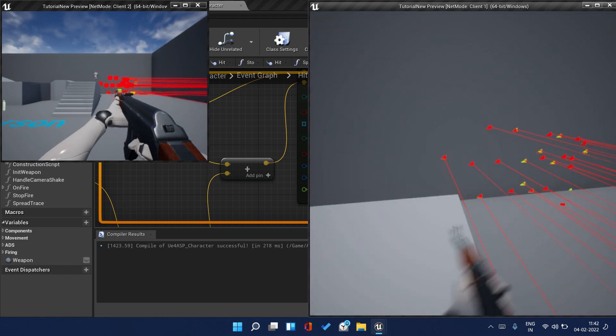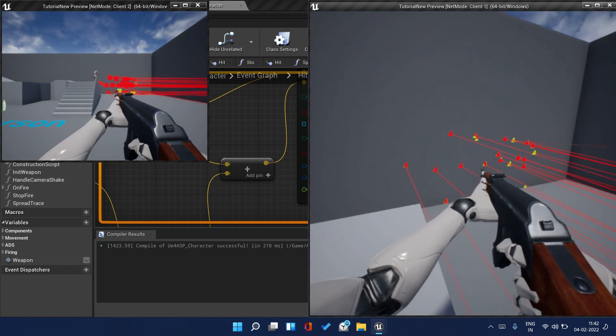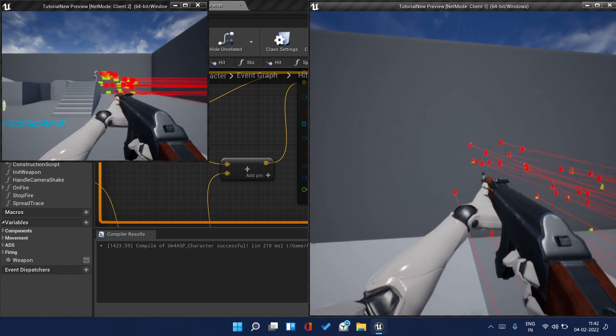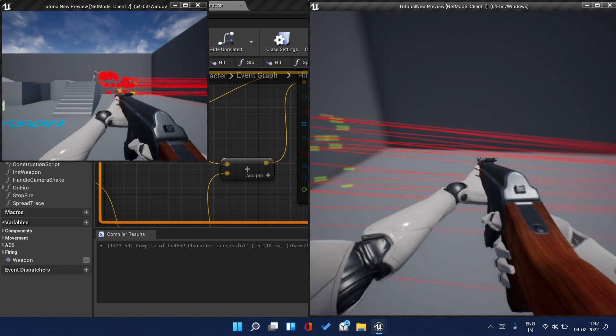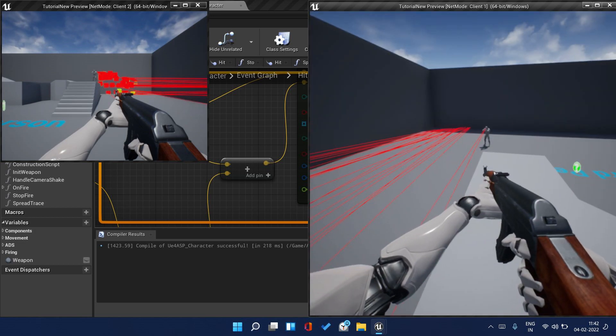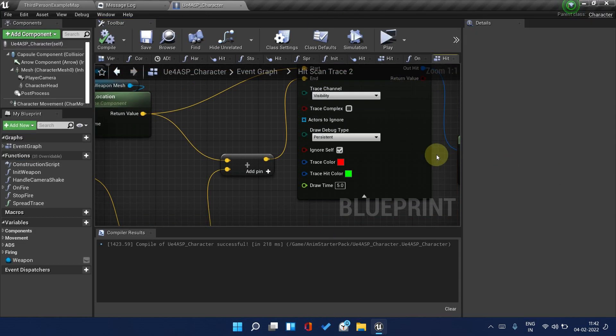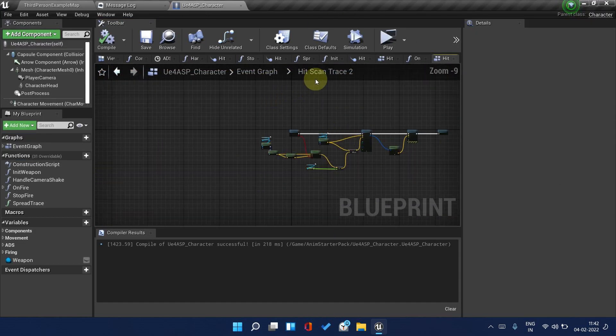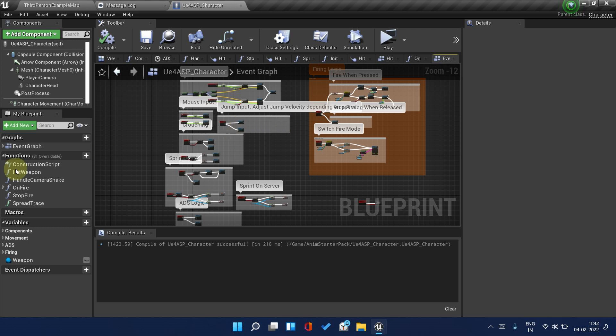You can't hear any sound because we have not replicated the sound and the other systems, but now everyone can watch this. So the hit scan is now replicated.